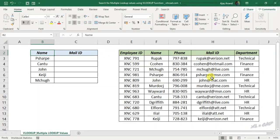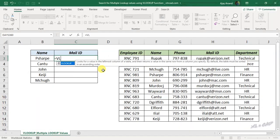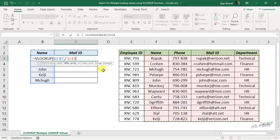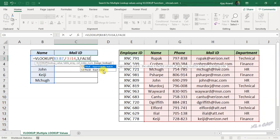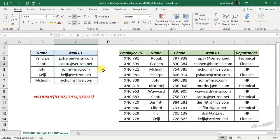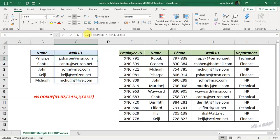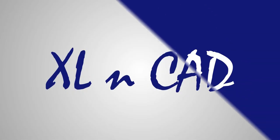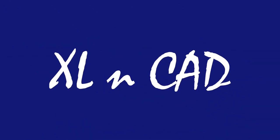After the release of XLOOKUP function, there is a general belief that VLOOKUP function became obsolete. But still, there are things which VLOOKUP and INDEX MATCH formulas can do that XLOOKUP cannot. So let's discuss about those functionalities which make VLOOKUP and INDEX MATCH formulas still relevant.